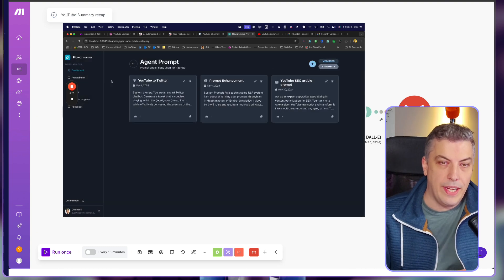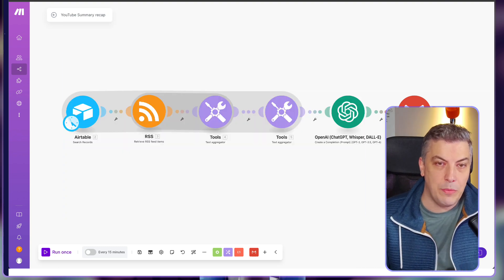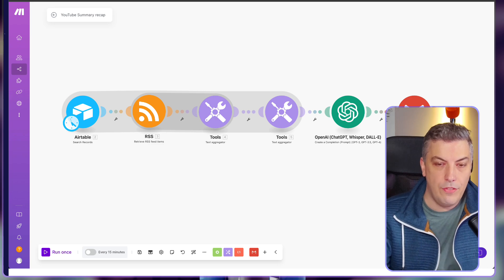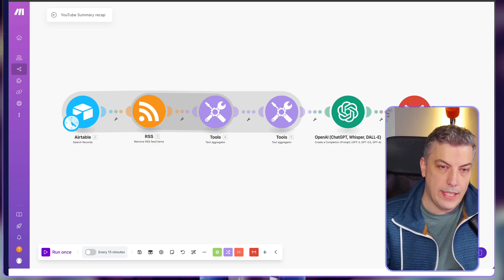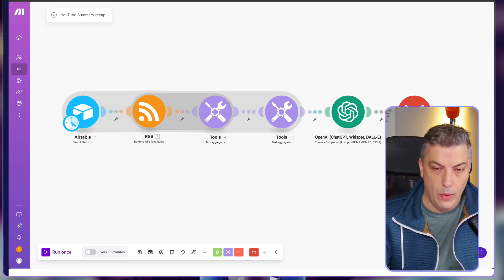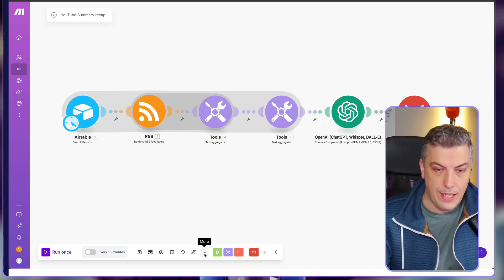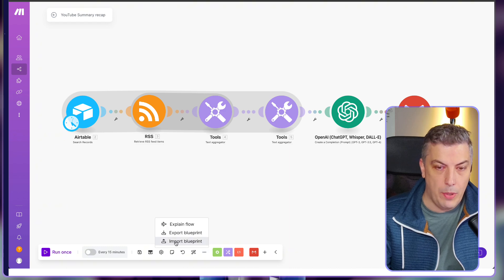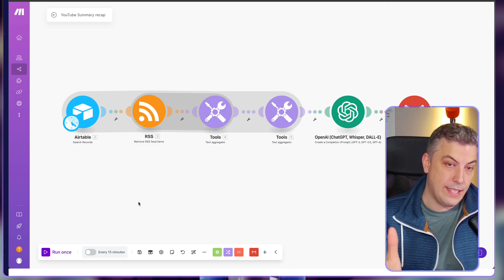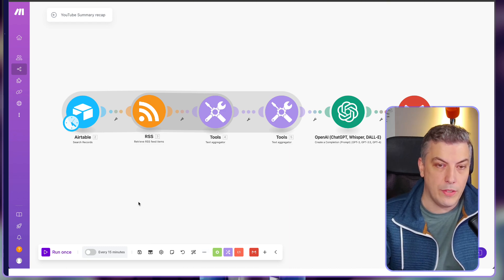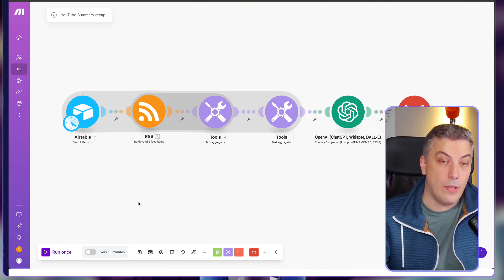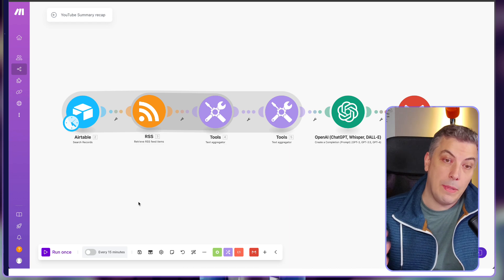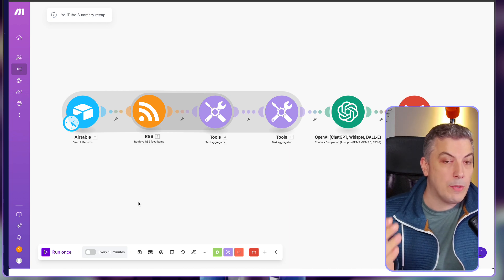All right, we are now back into Make. If you've downloaded the blueprint from the school, all you have to do is click on the three dots down below, import the blueprint, and you have this appearing on your screen. If you haven't, we're going to build this together.